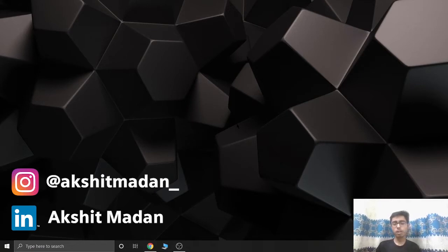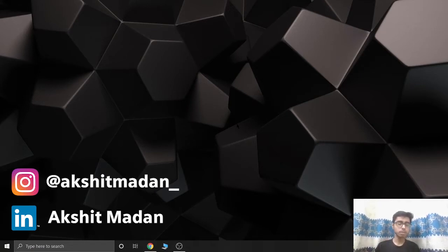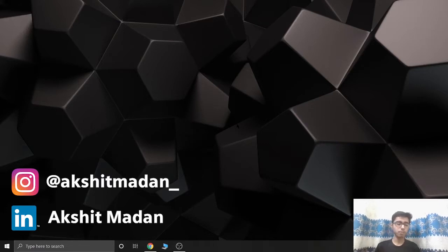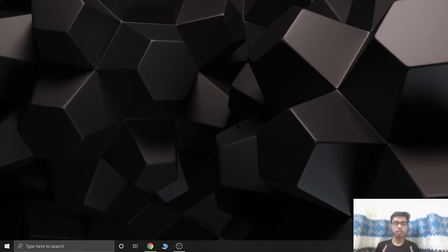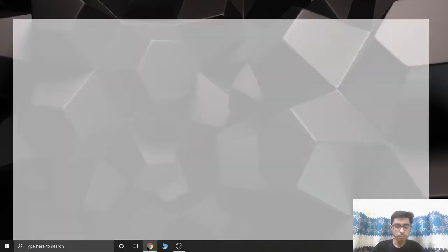In this video, we are not going to take a simple model. We are going to take three models and find which model works best for our dataset. So without wasting more time, if you are new on this channel, please like my videos and subscribe. Let's go to Kaggle.com so I can show you the dataset I'm using for this video.